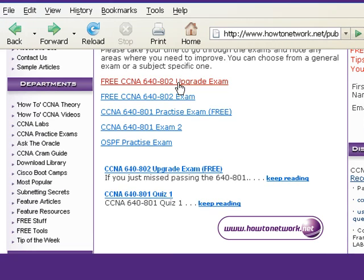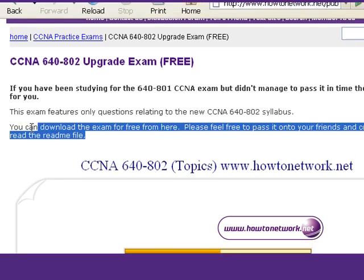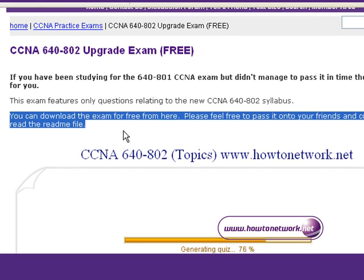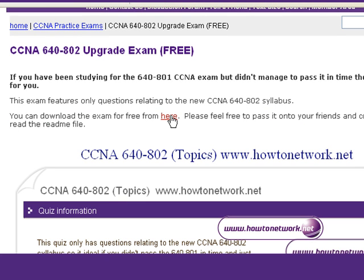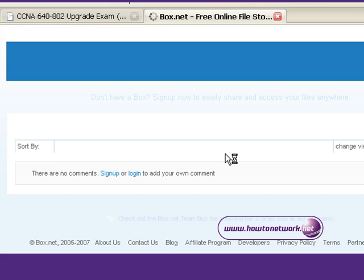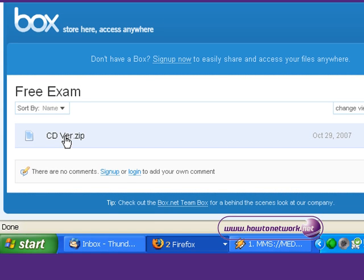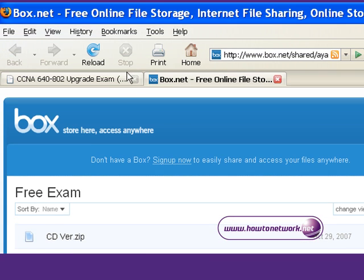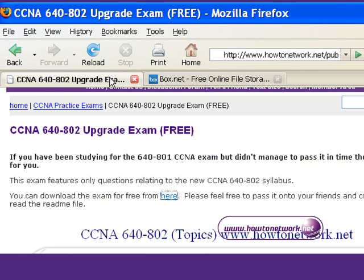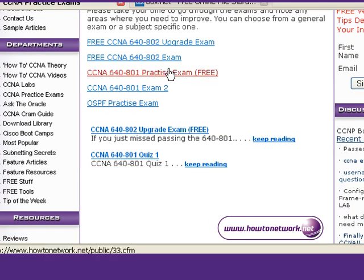If you prefer to download it to your PC or laptop, you're more than welcome to do that. There's a link at the very top of the exam where you can download it for free — it's a zipped file held on a website called box.net. Download it and unzip it. Please feel free to pass the exam along to any friends or colleagues studying for the CCNA, as long as you don't make any changes to any of the files.